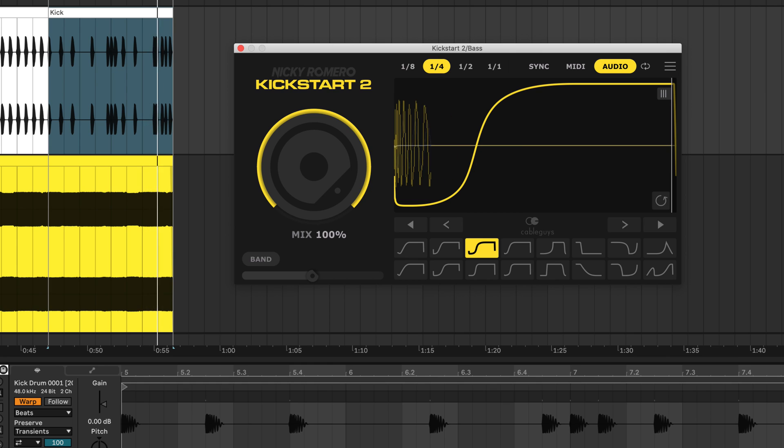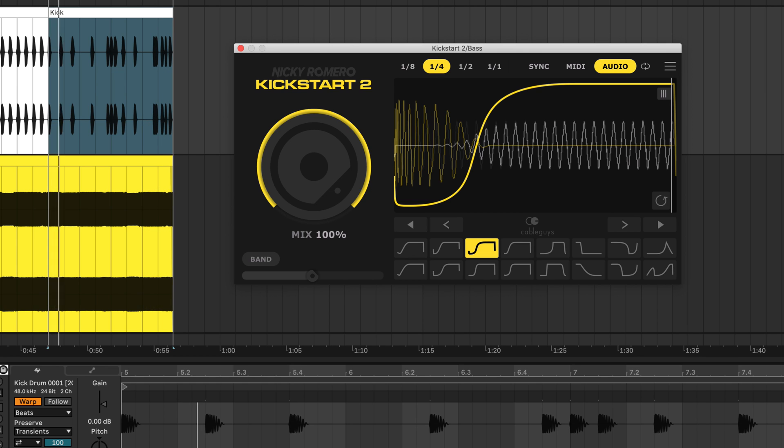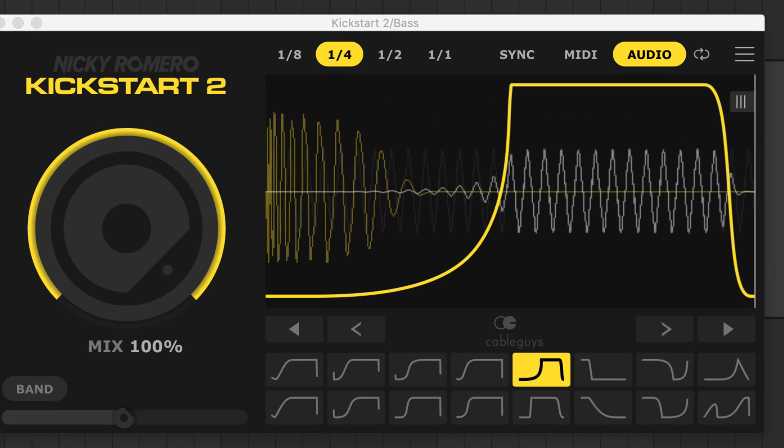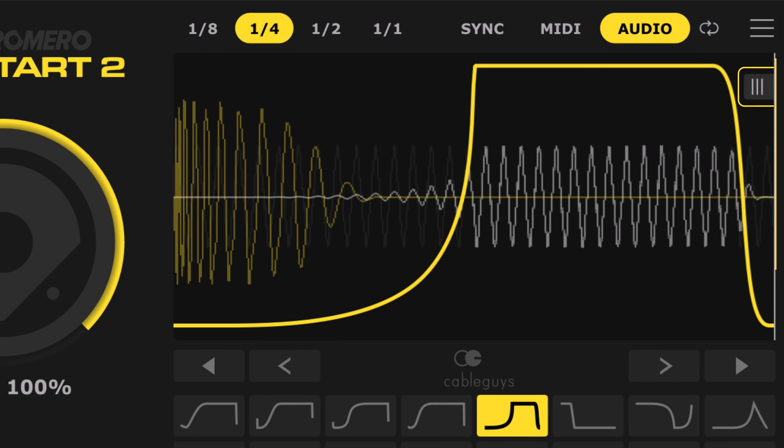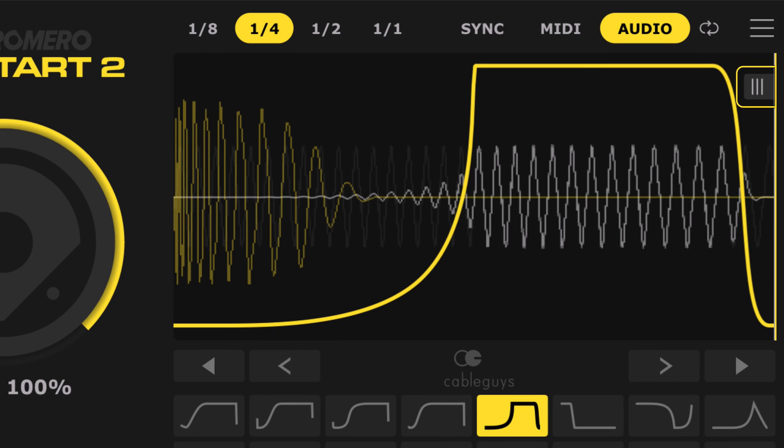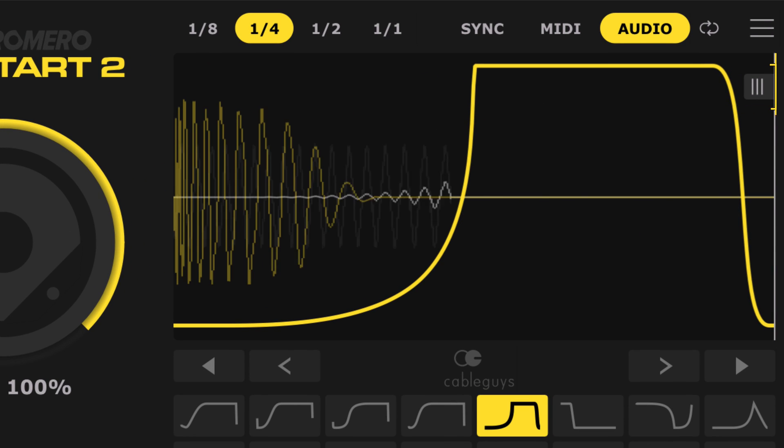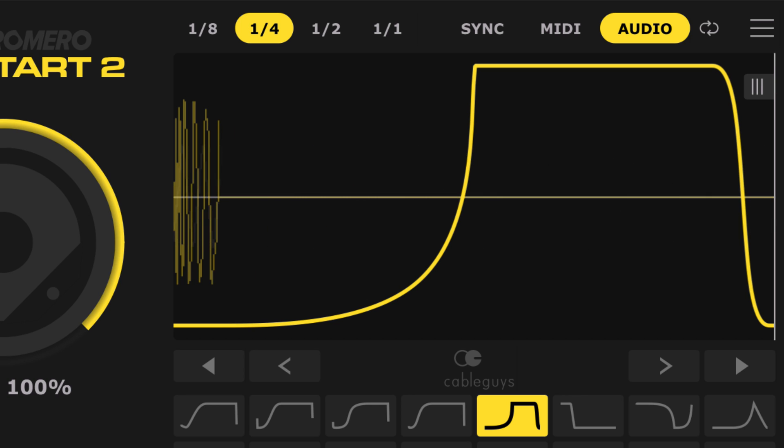Fine tuned for kicks and percussive material, the triggering is rock solid. The end marker sets where the sidechain curve stops. The audio remains at that value until it's triggered again.